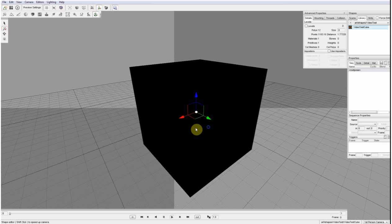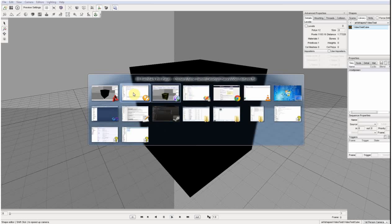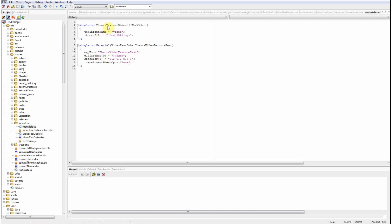What you need to set that up is pretty simple. First, you need one of these Theora Texture objects which is the video playback controller basically.